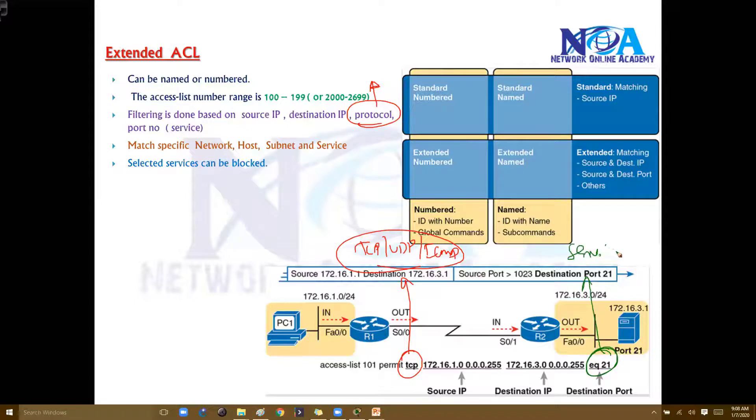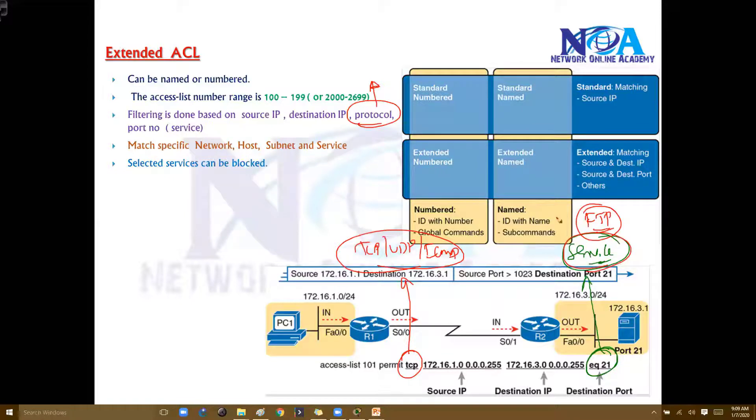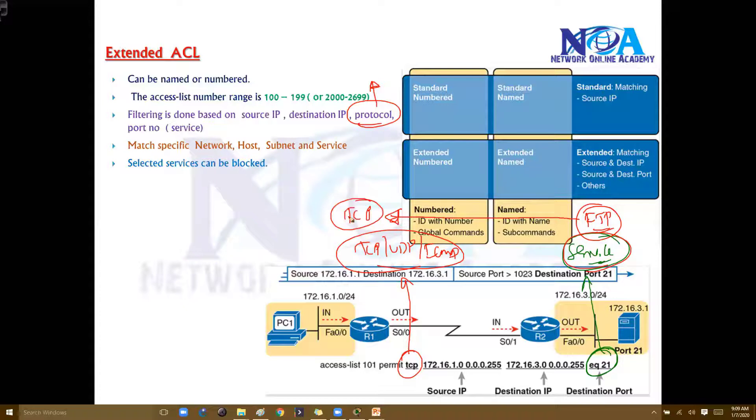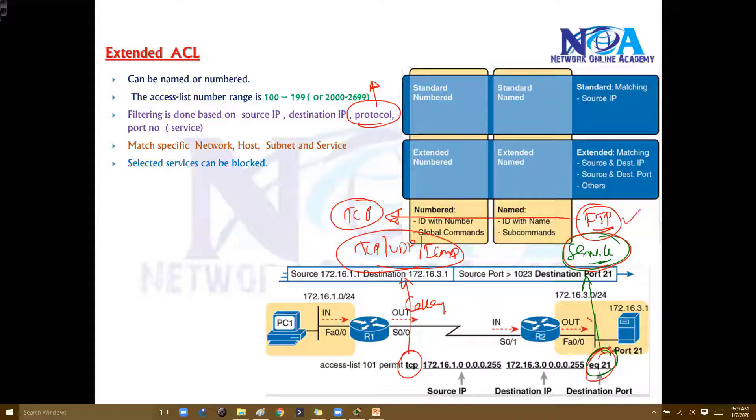At the transport layer, if we want to deny the FTP traffic - the file transfer protocol - it comes under the TCP protocol. So we need to define the category here. Also, we need to define the specific service name or the specific service port numbers.